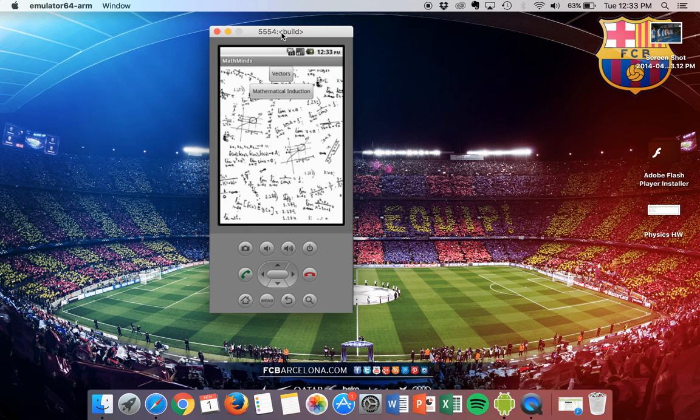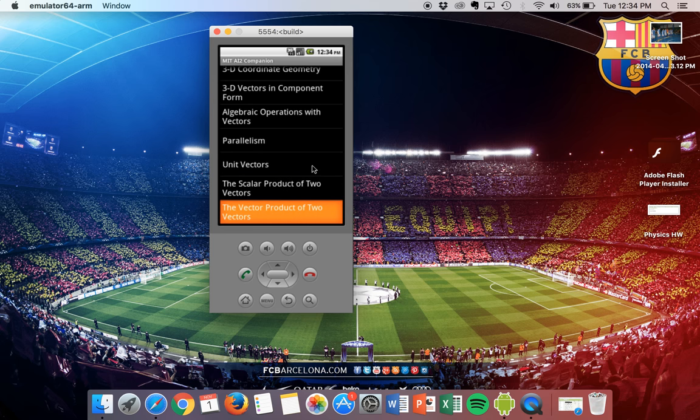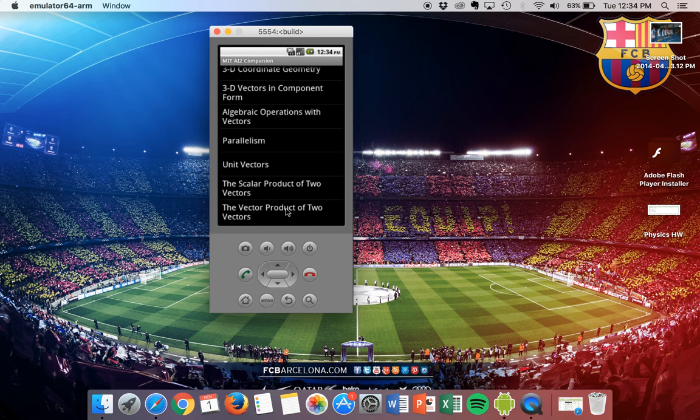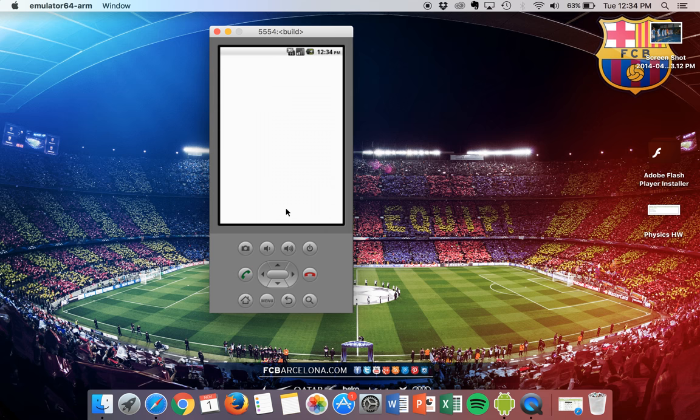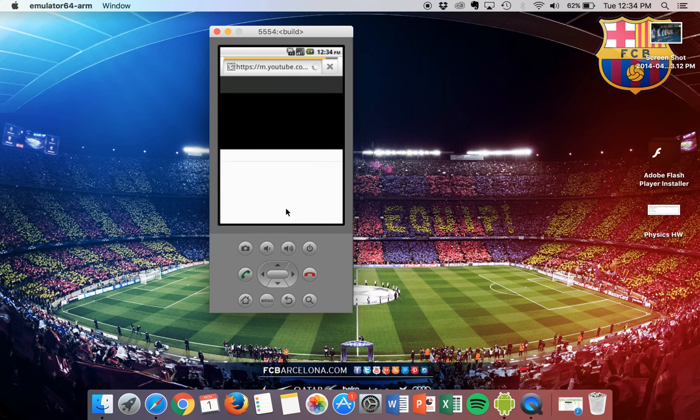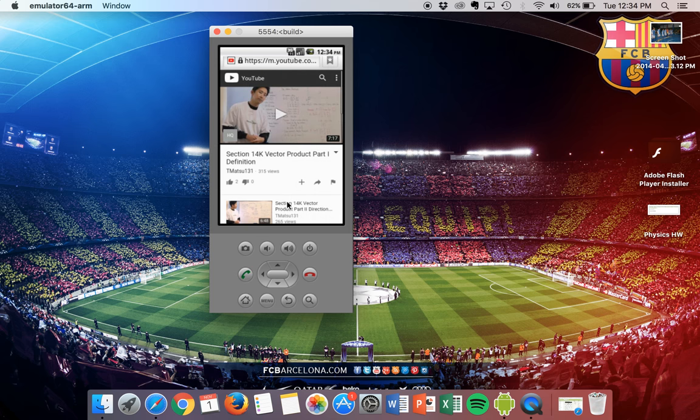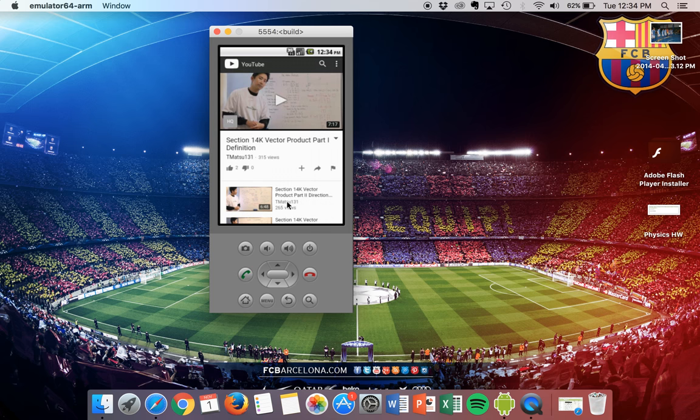For example, if the user were to launch the app and would like to learn more about vectors, you would click on the button of vectors and choose the topic. Let's say the user would like to learn more about the vector product or the cross product of two vectors. The user would click on the option and then a video tutorial related to this concept would pop up, and the user would be able to learn how to actually handle problems related to this concept.